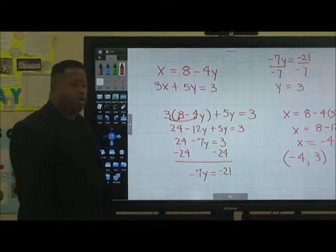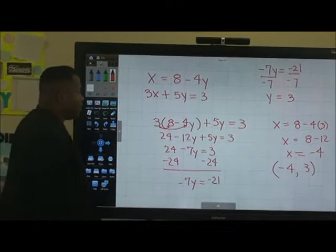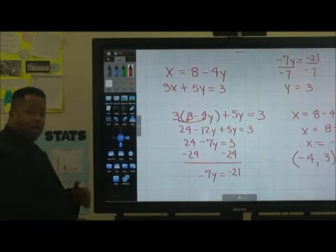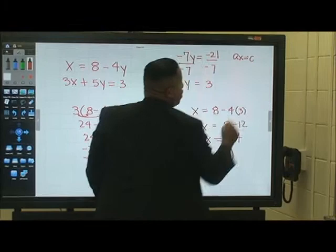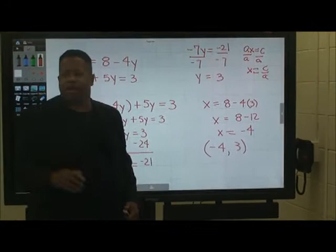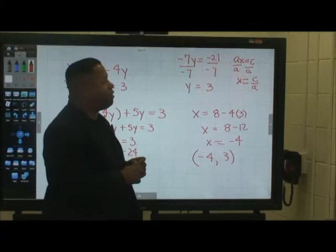We have like terms here: 24 minus 7y is equal to 3. We subtract 24 from both sides to get negative 7y equals negative 21. This is the ax equals c form — when you divide both sides by the coefficient, you get x equals c over a. Dividing negative 7 from both sides gives us y equals 3.